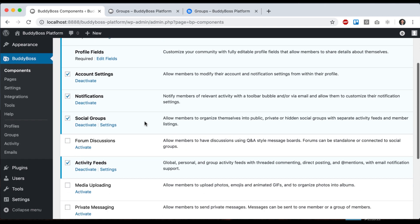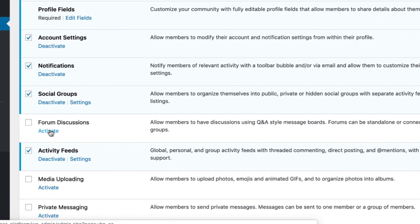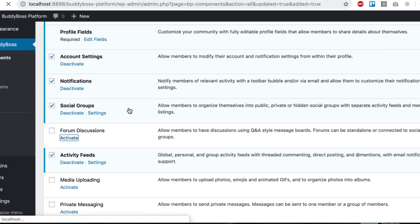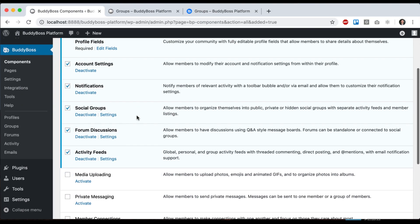So you'll notice we have a component here called forum discussions. You can activate that and now you have forums. This is BBPress merged in and then we have modified it greatly. BBPress and BuddyPress were meant to work together, but never really worked perfectly. Now it's really, really tightly integrated.